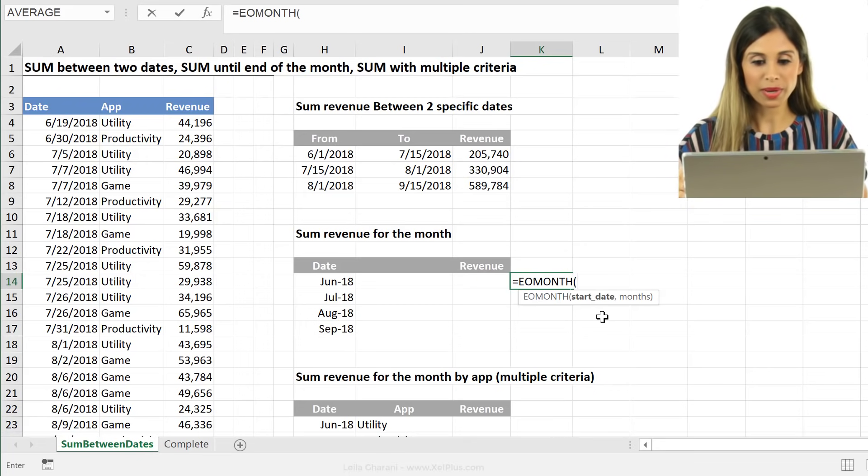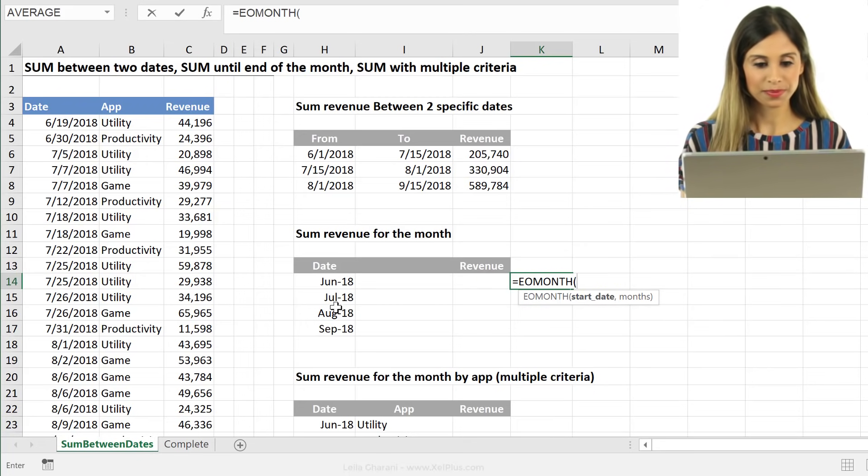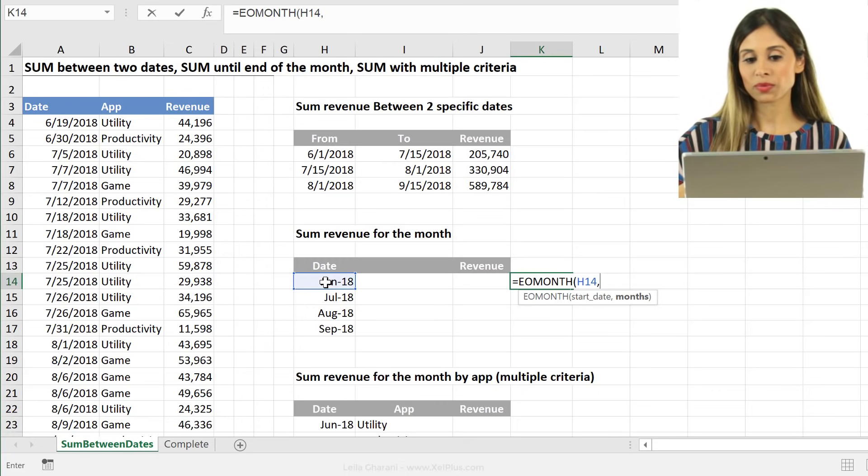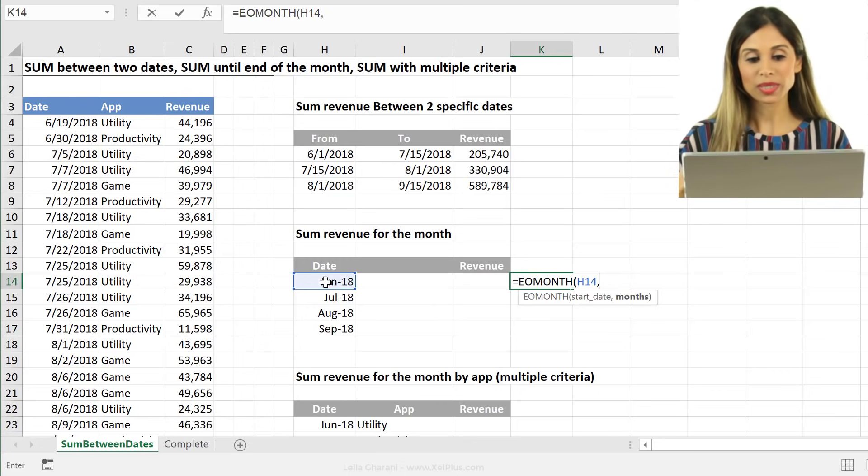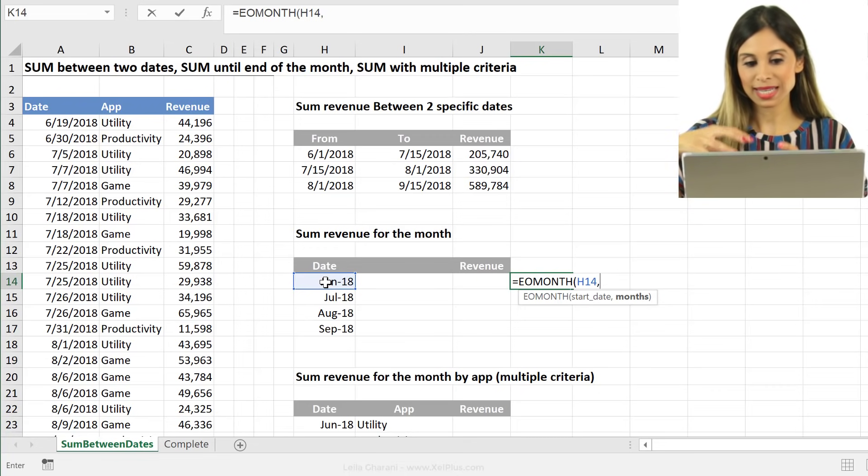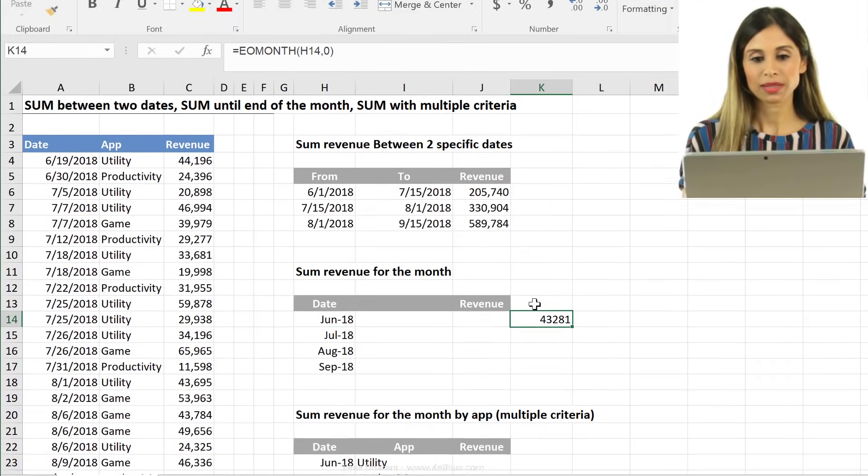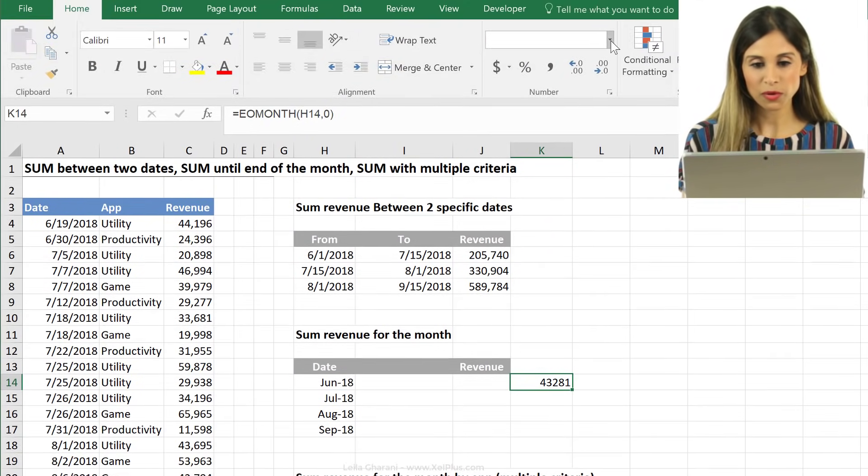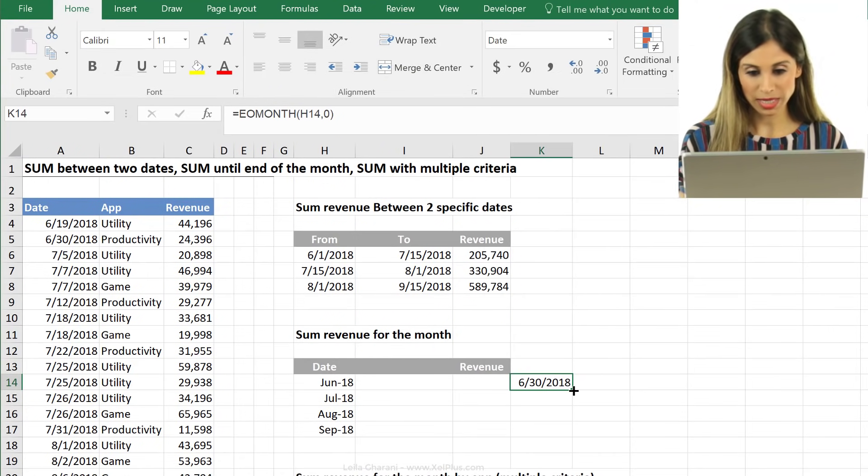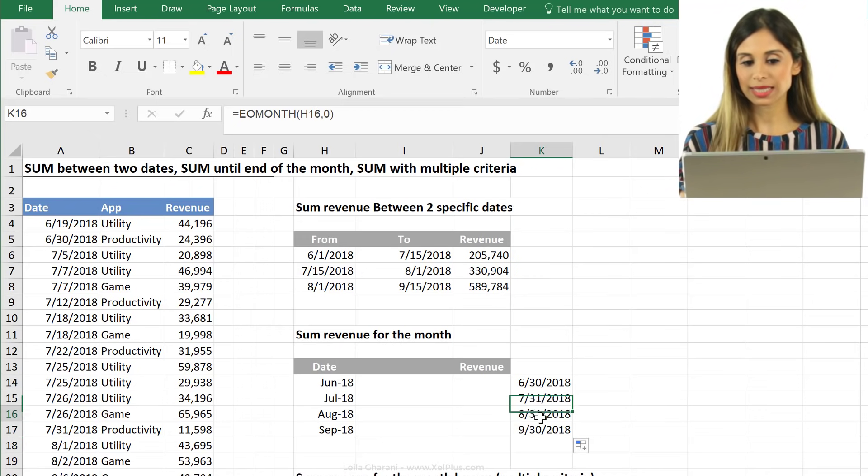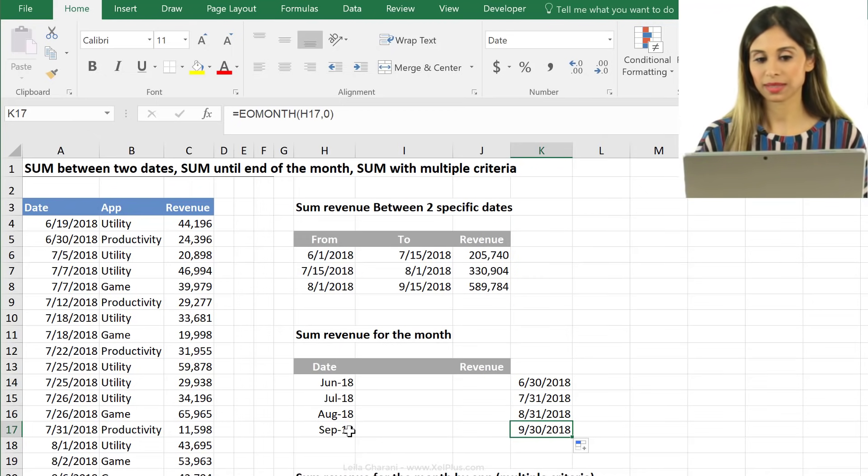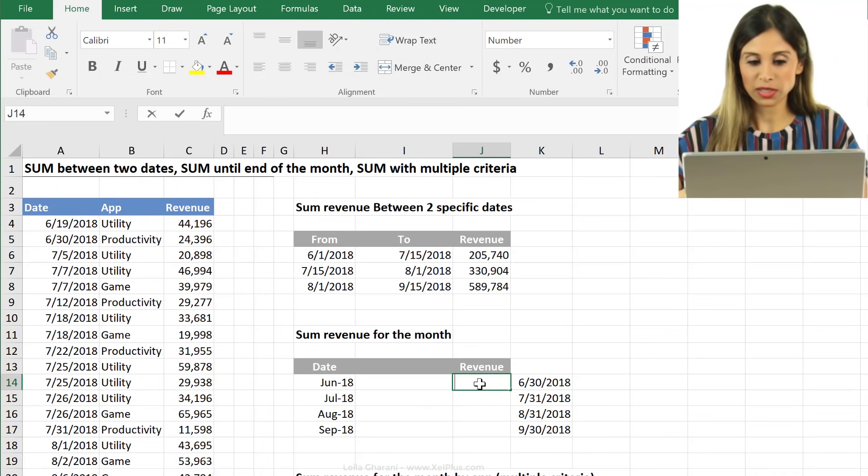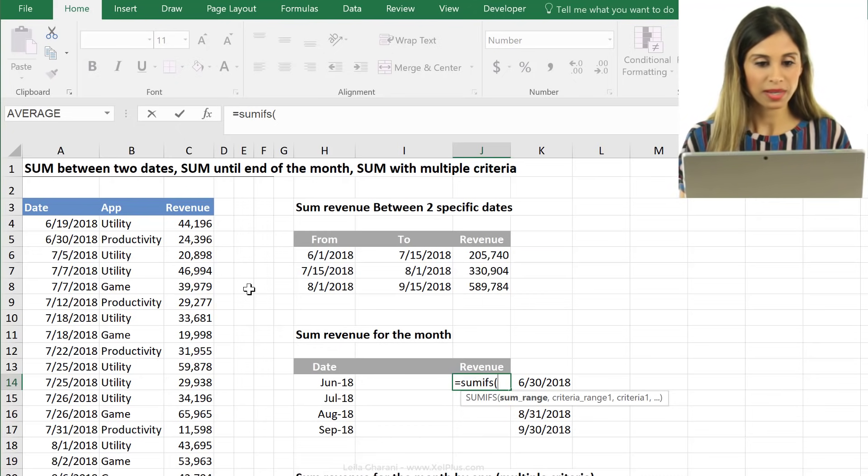All it requires is a start date, which in this case is this one. And then how many months I want to count. So I don't want to move any additional months. I want to stay in that same month. So I'm going to put a zero here and press enter. Now let's just update the formatting of this from general. Let's just look at short date just to see what type of dates we get here. And you can see we get the last day of the month here, right?